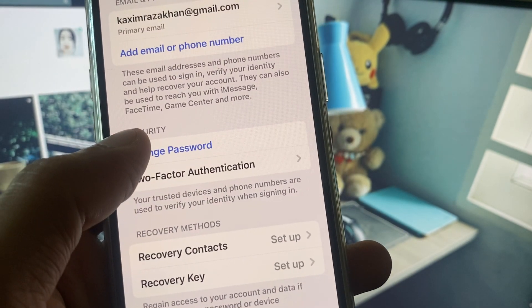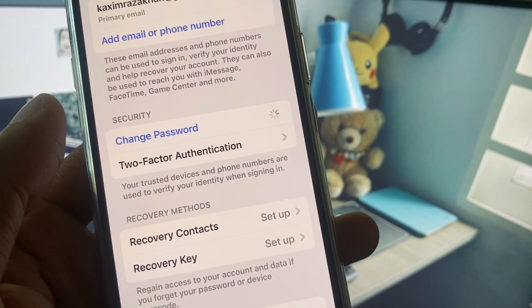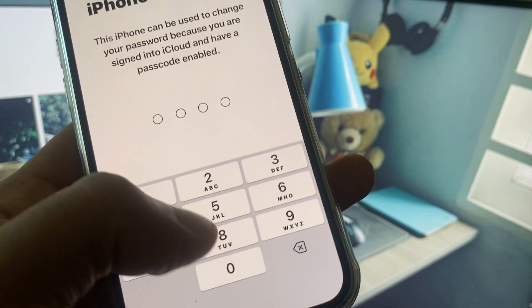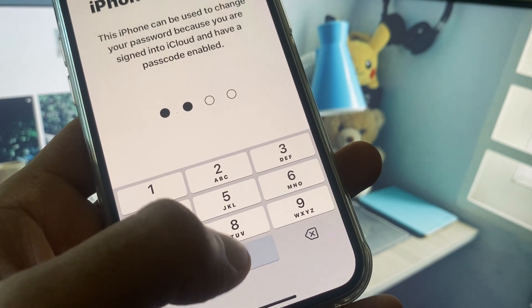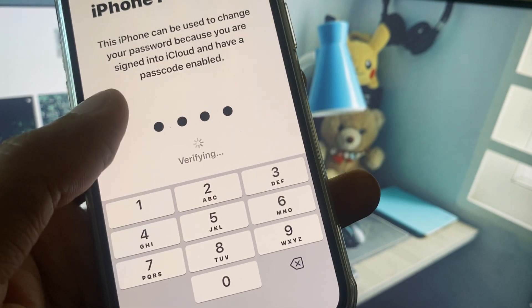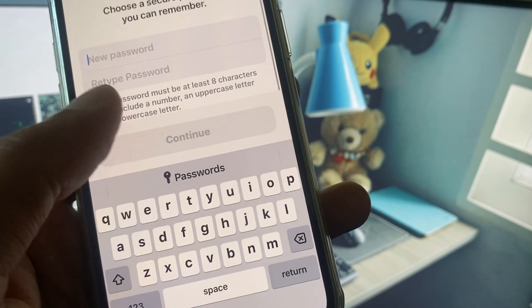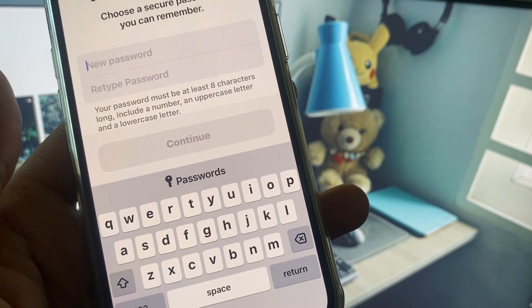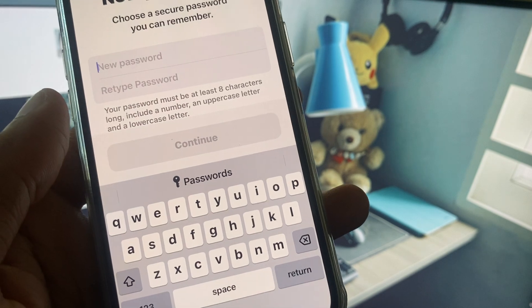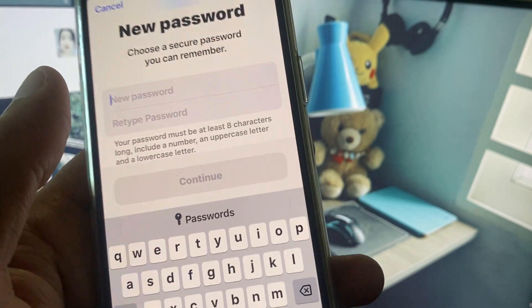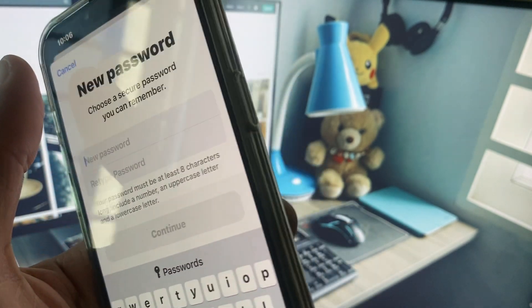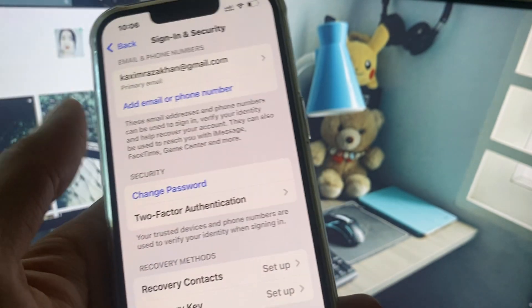After this, simply you have to click on Change Password. Here you need to enter your iPhone passcode and you need to change your Apple ID password from here. After changing your password, your problem will be fixed.